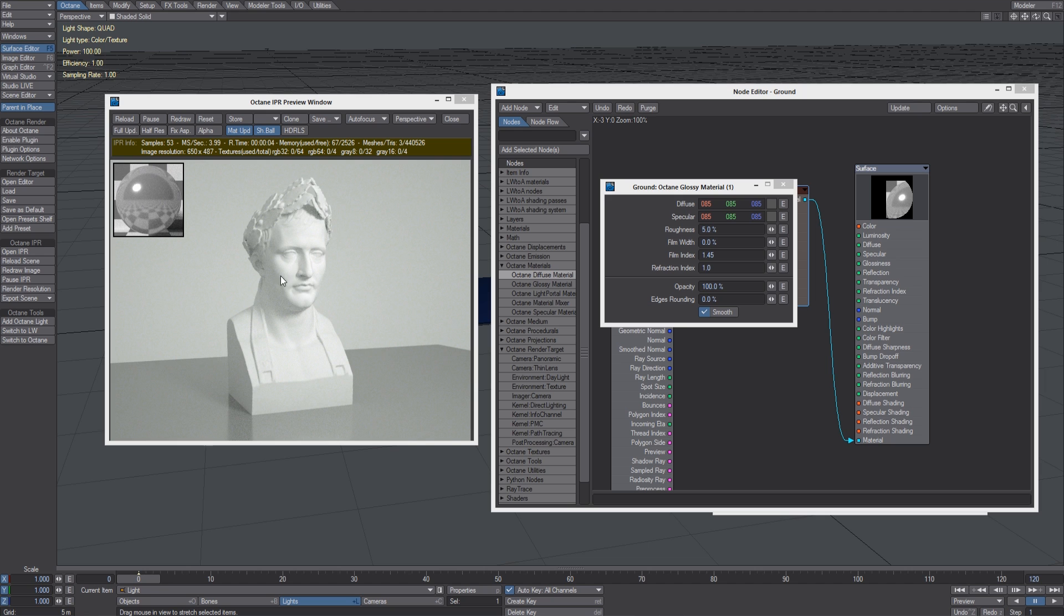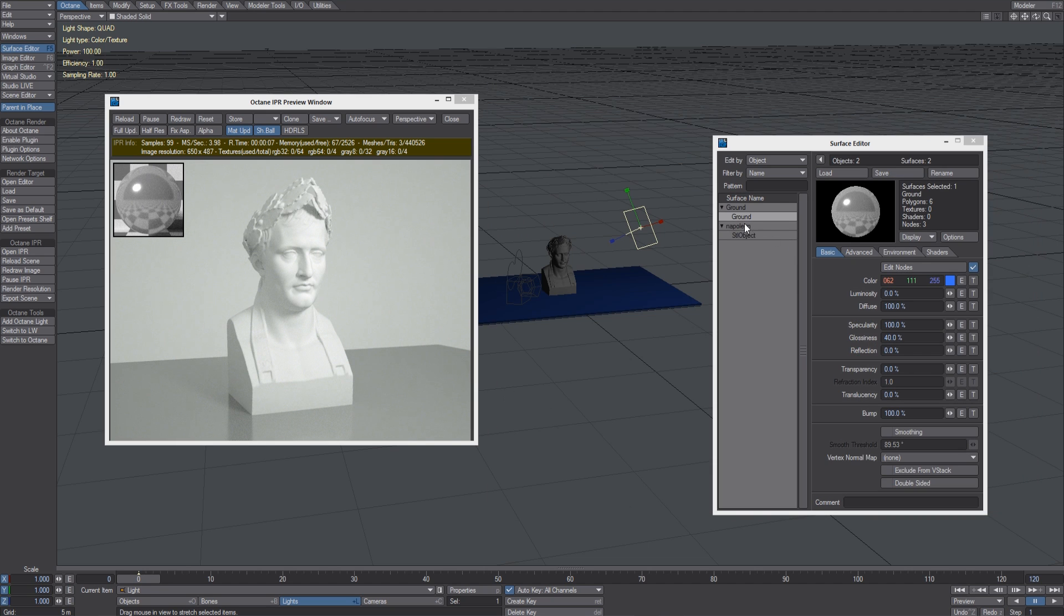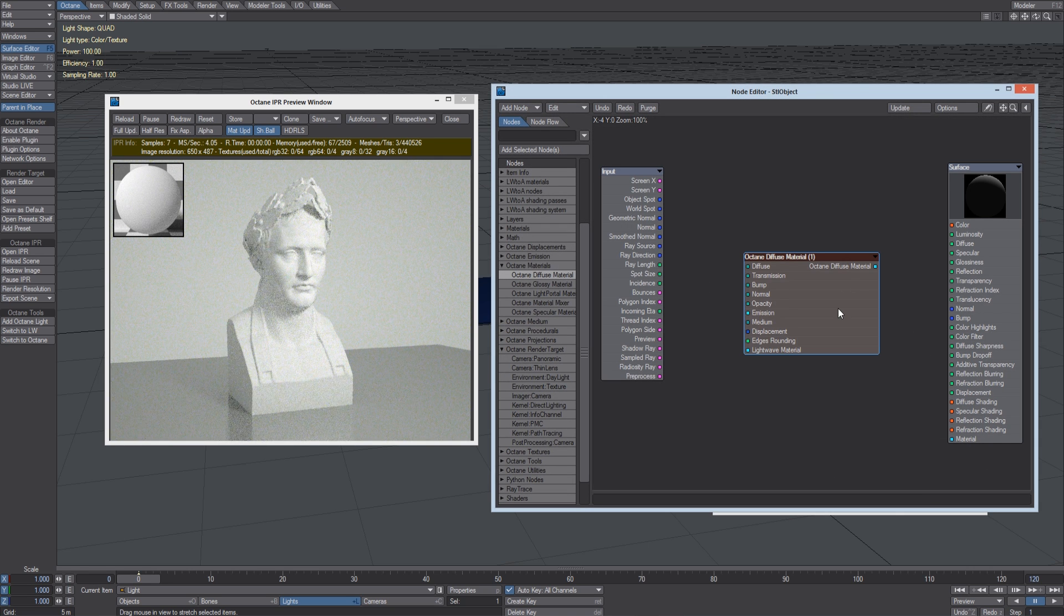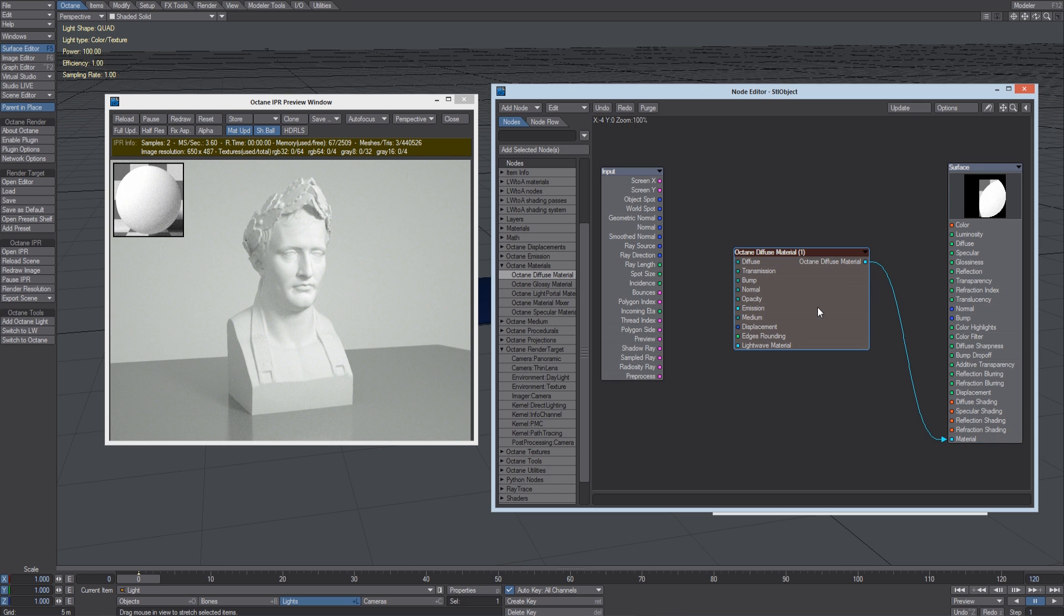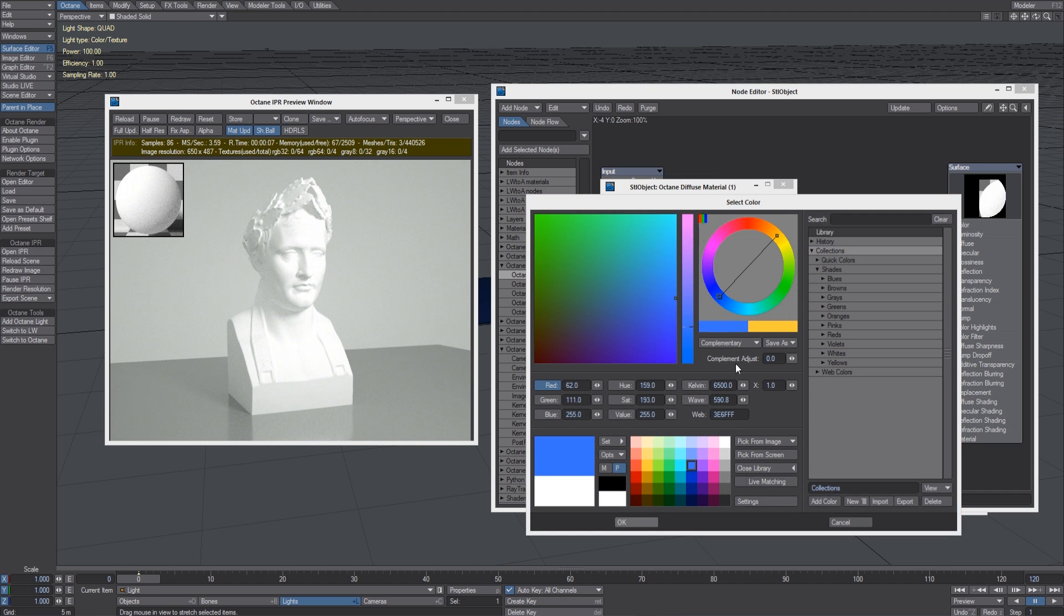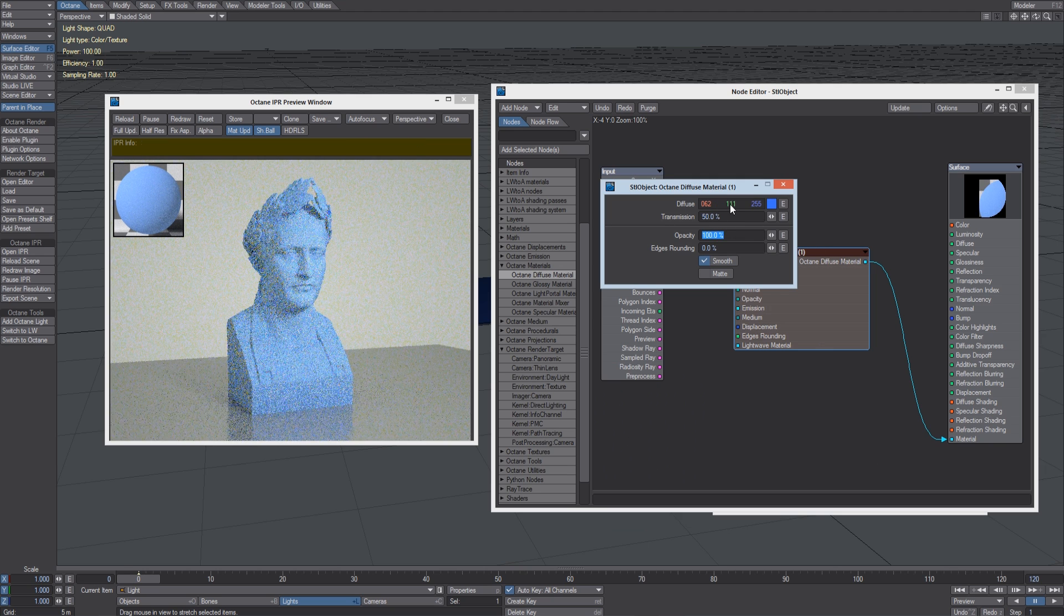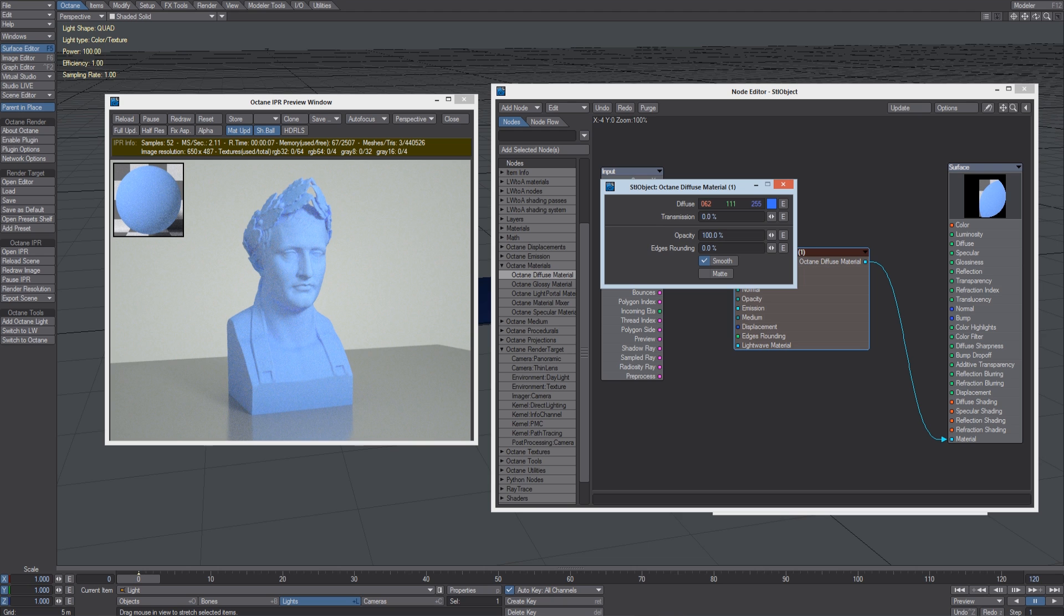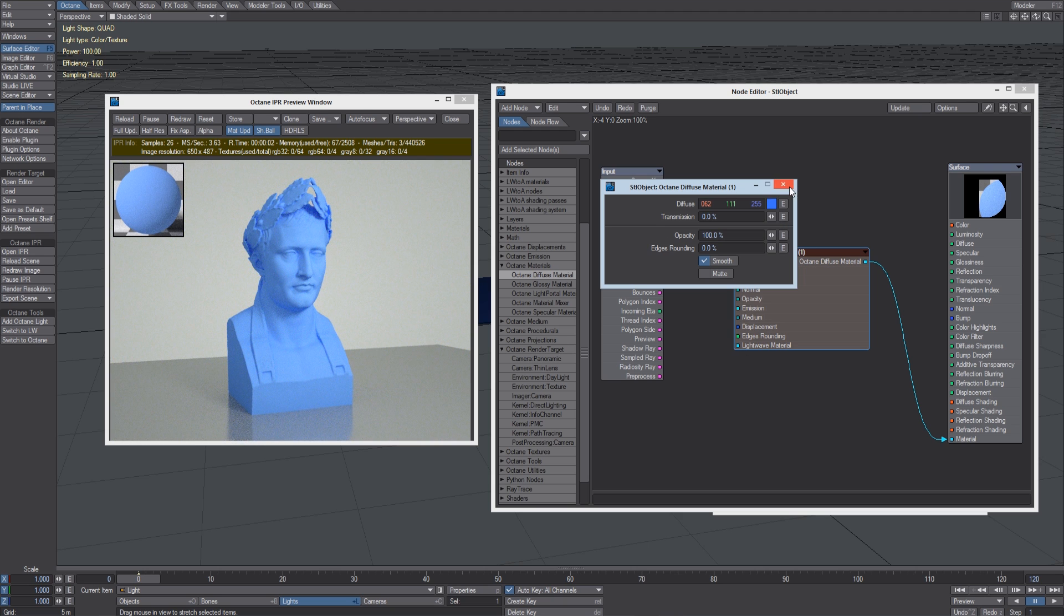So let's assign an Octane material to this object. Let's close the editor and click on the surface and on Edit Nodes. Let's add a Diffuse material and connect it to the material input here. We can change the Diffuse color and even change the transmission. This is a parameter that lets you have an object act as a light emitter. So this is a very simple material.